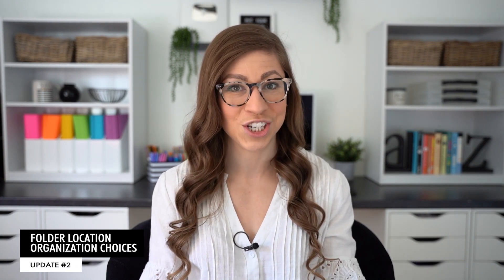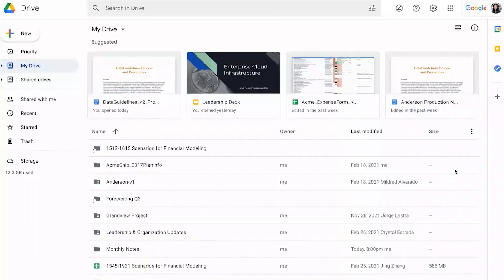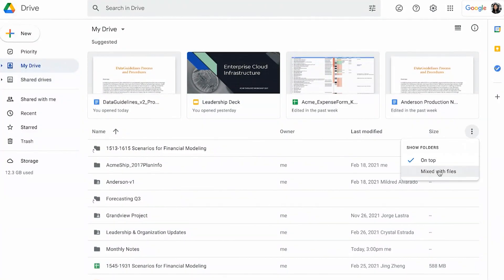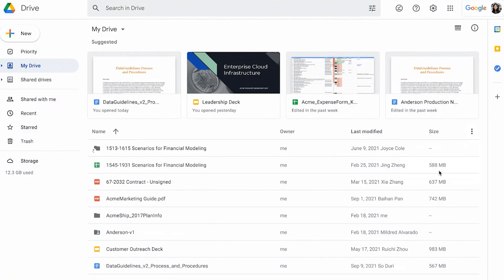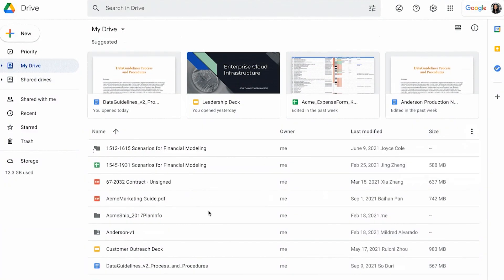The second update is folder location organization choices. There is a new dropdown menu that lets you choose between the folders always being located at the top or being mixed in with your files. The one that you choose really comes down to personal preference. I love having my folders at the top, but you may prefer to have everything just in alphabetical order.